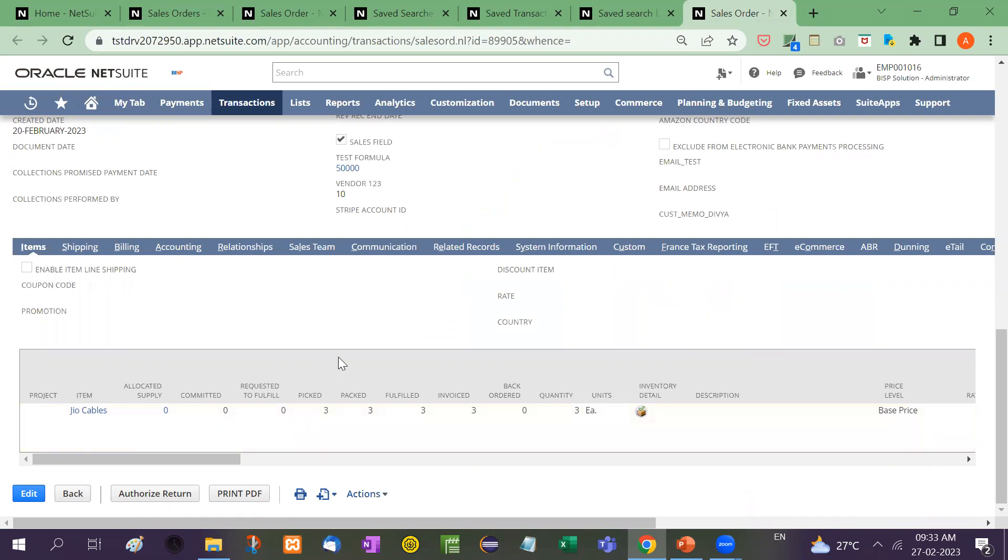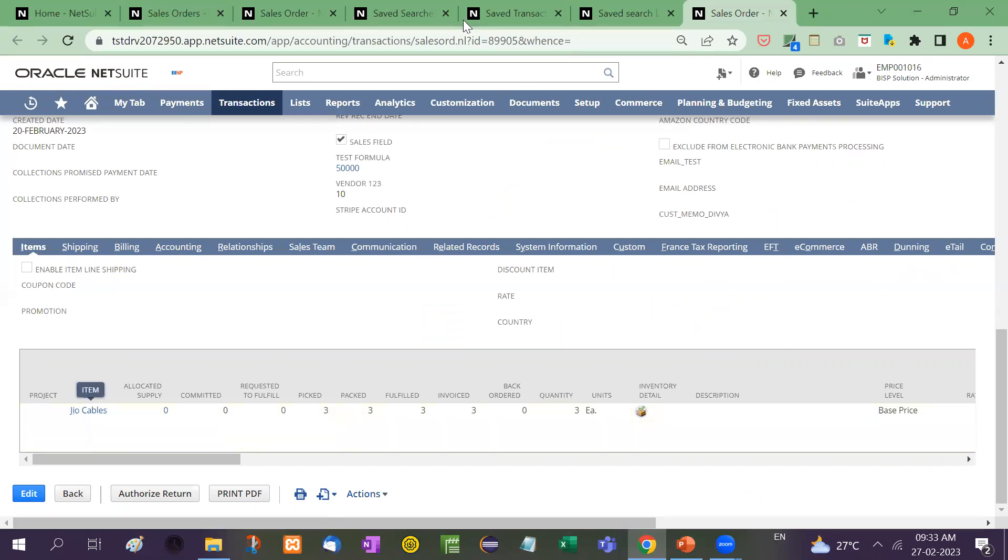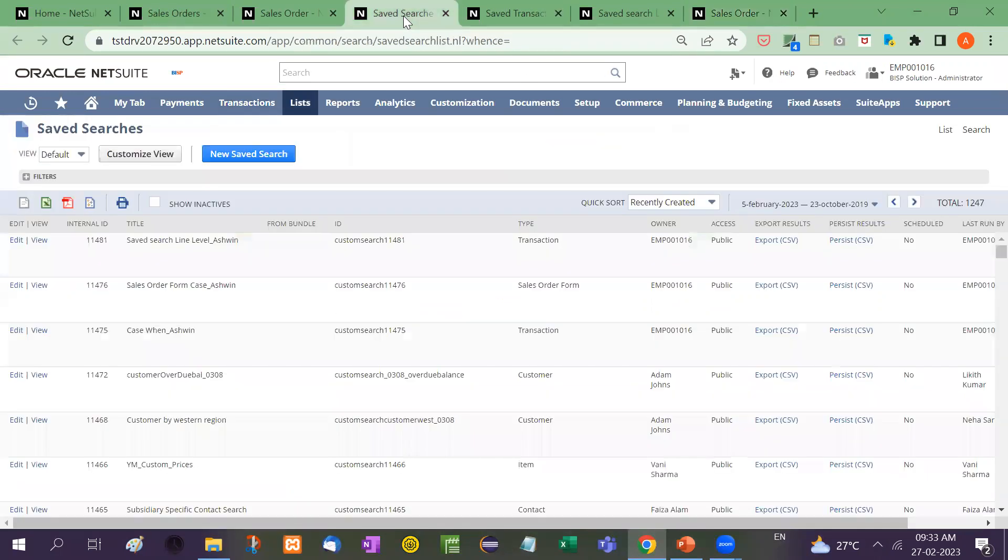Now show all those sales orders in a saved search where the line level item belongs to this particular geo cable item, right? Just like this.